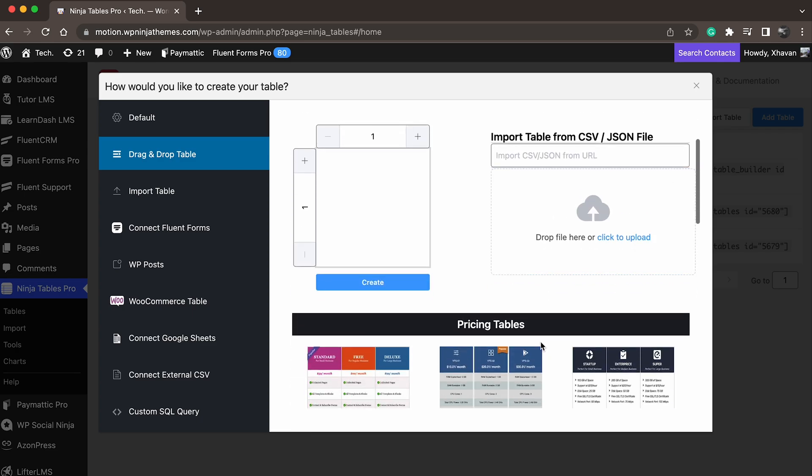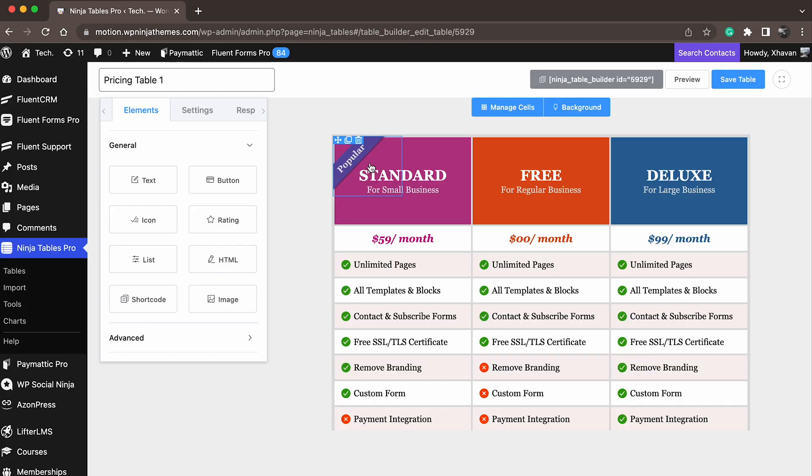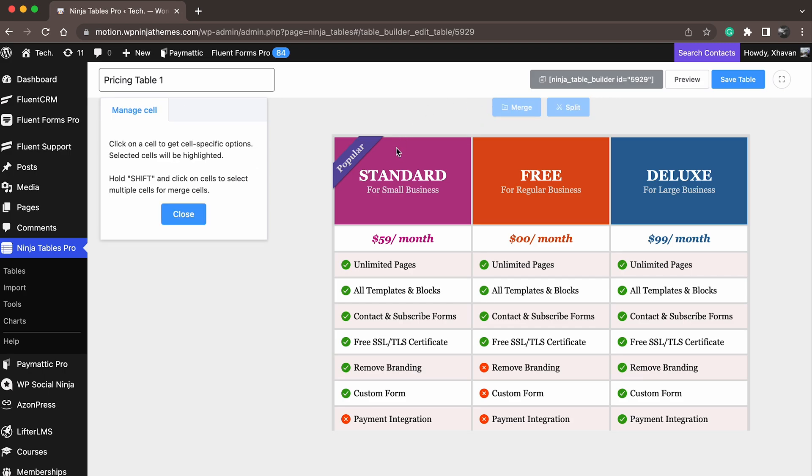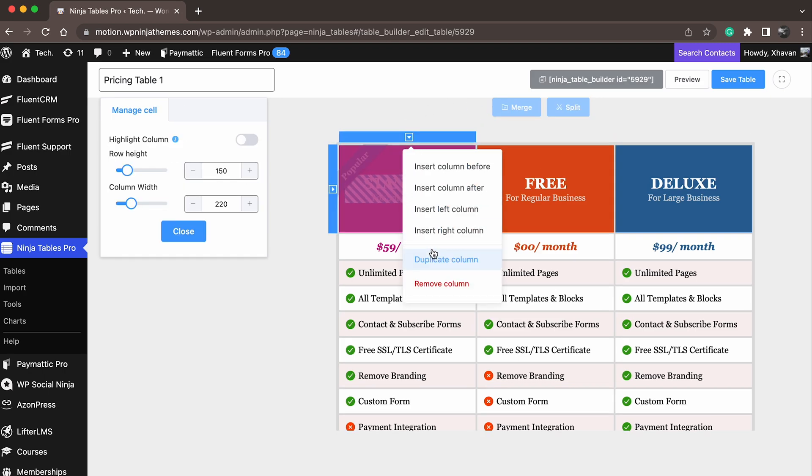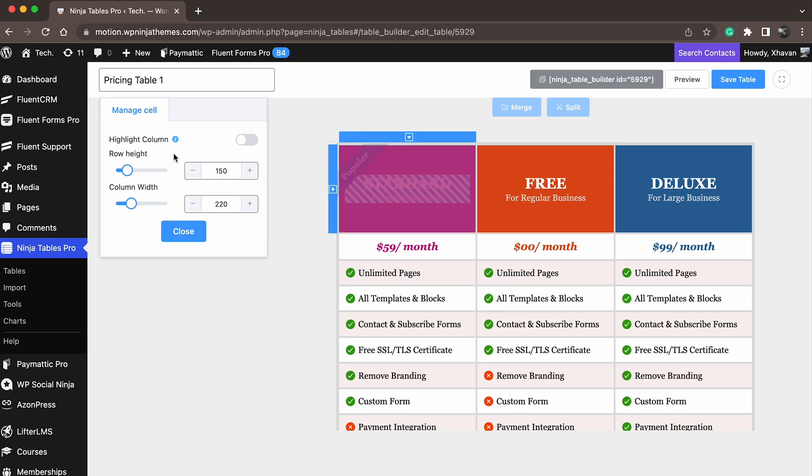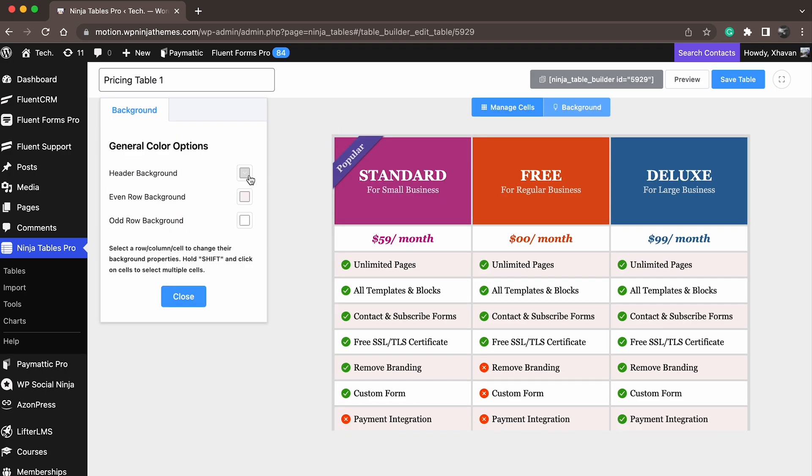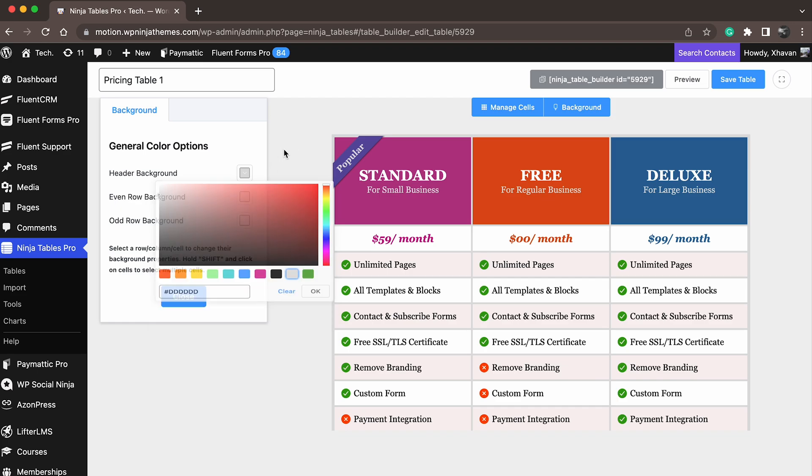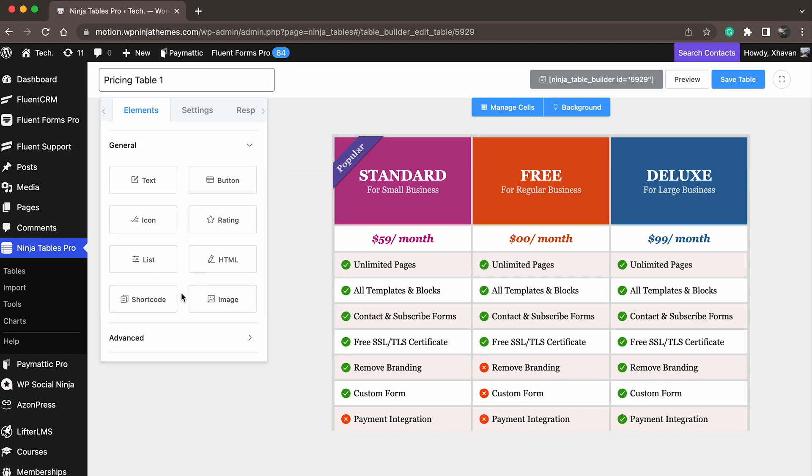The tables are made with dummy data. You can change everything, including row or column numbers, cells, colors, etc. And that's how easy it is to make.